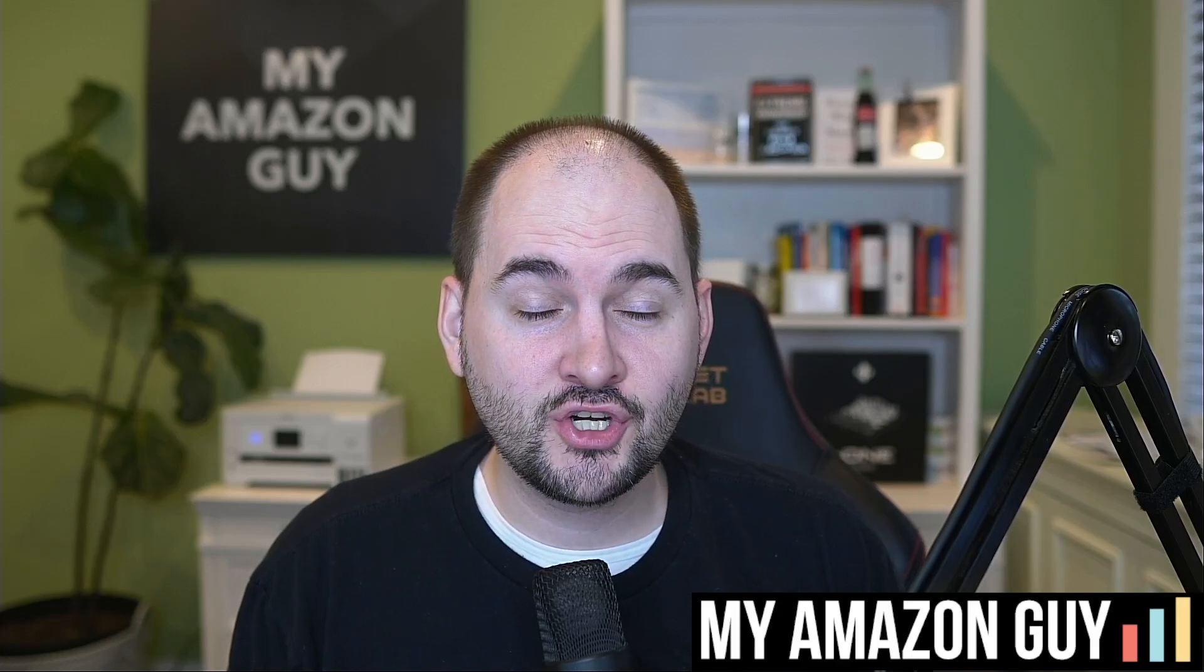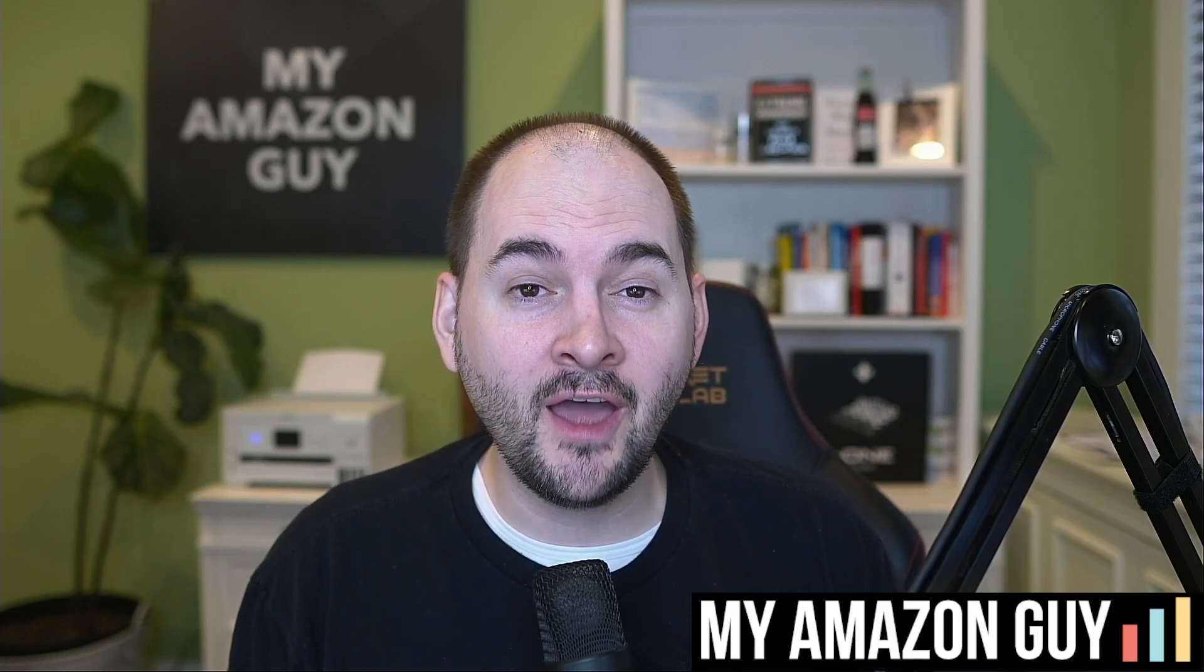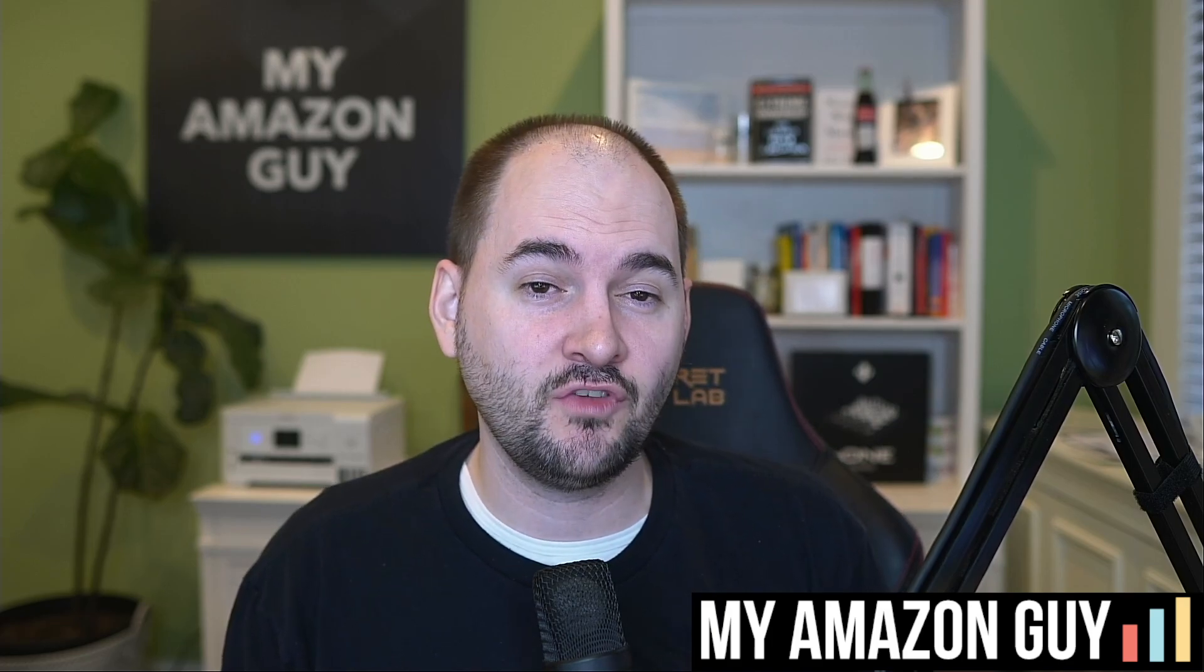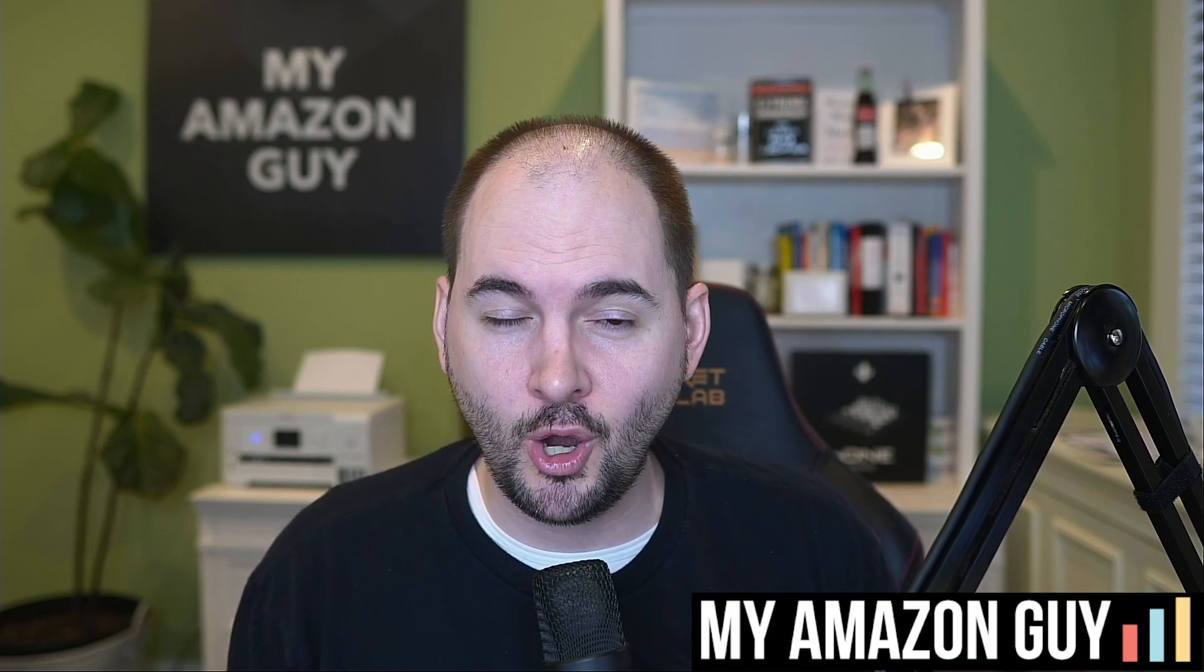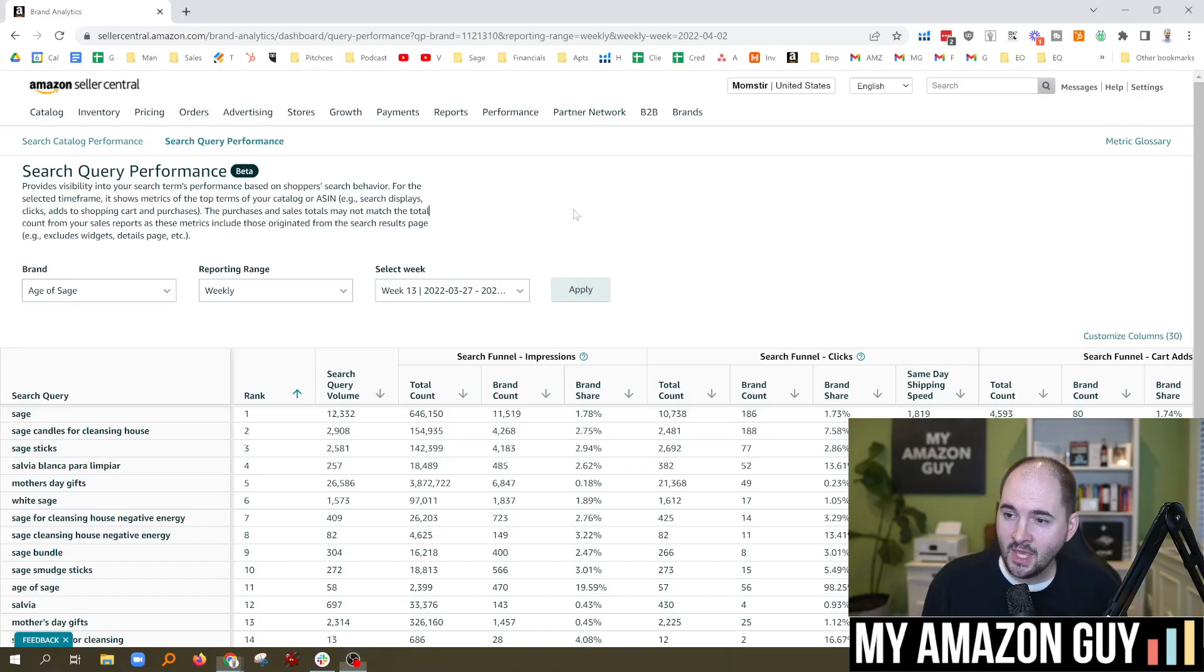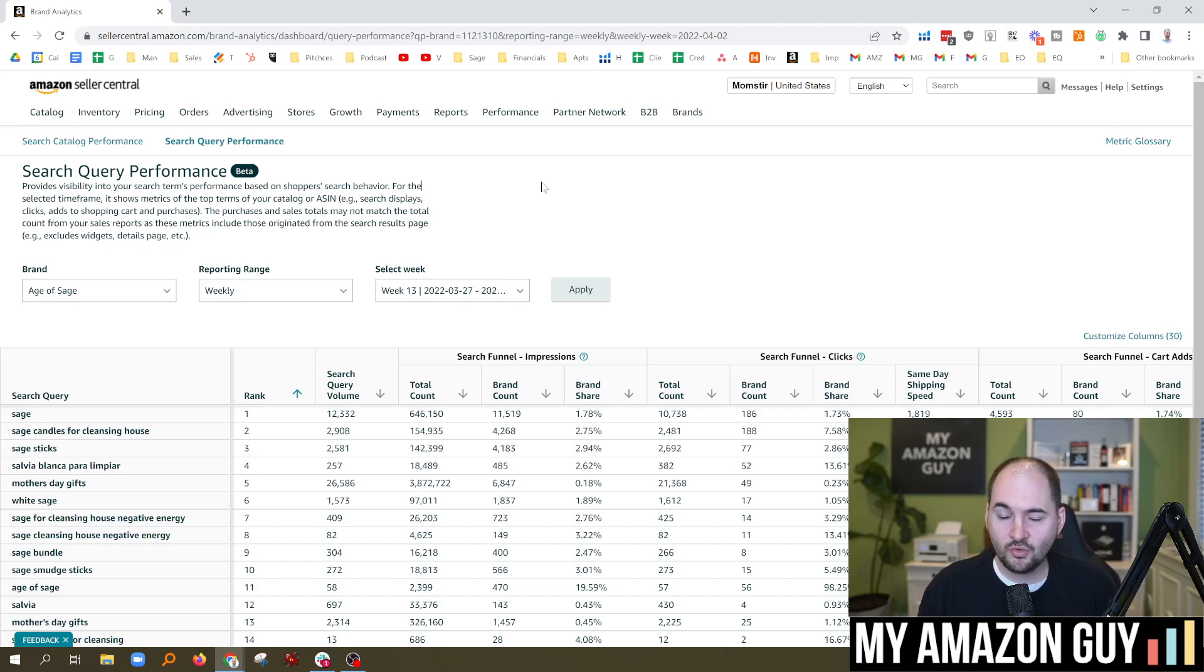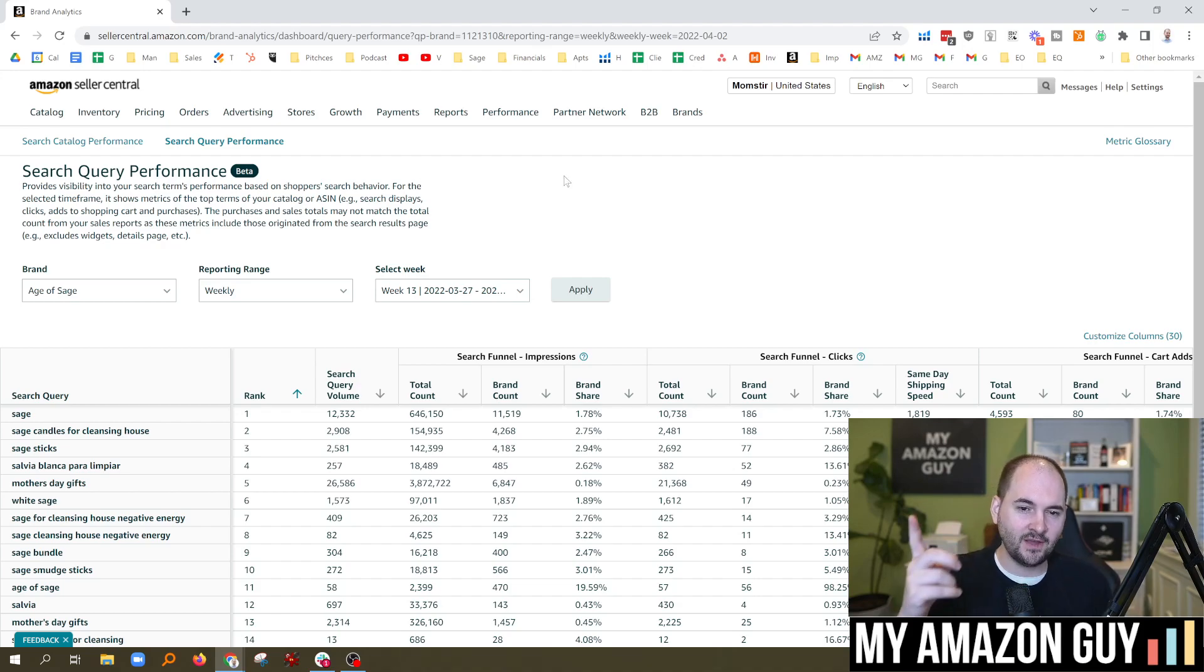Amazon continues to delight and shows us another report inside of Seller Central. This one is in beta. Not everybody has access to it. I'm going to show you all about it and tell you how customers find your brand. My name is Stephen Pope, and I'm the founder of My Amazon Guy. This is called the Search Query Performance, and I'm going to show you how this works, how to get to it. Link at the top of the description.